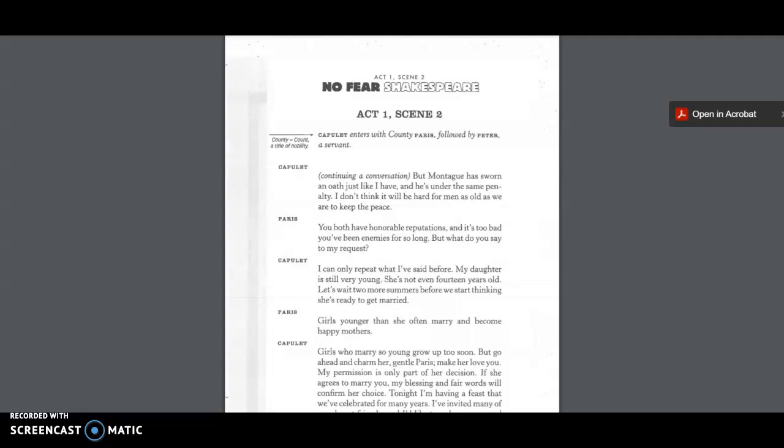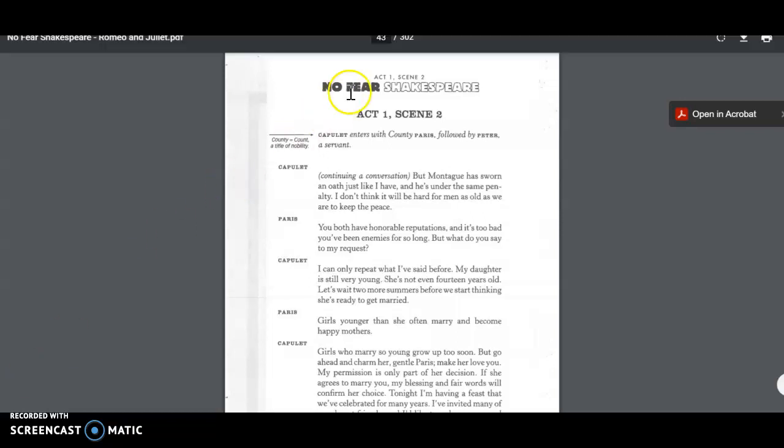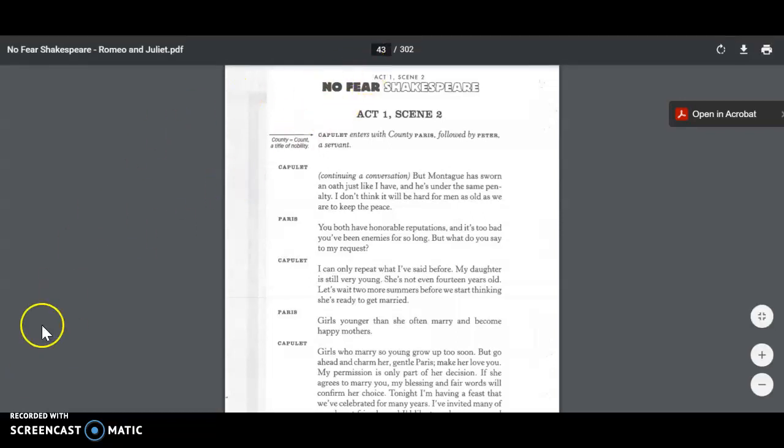Act 1, Scene 2 of Romeo and Juliet. We're in No Fear Shakespeare on page 43.